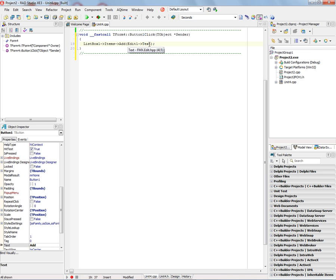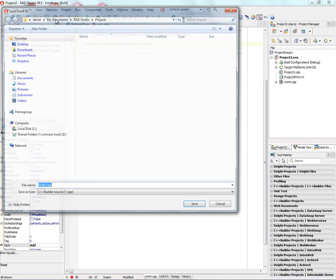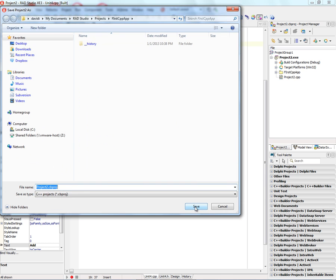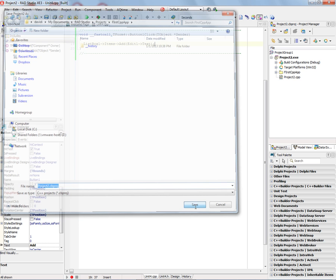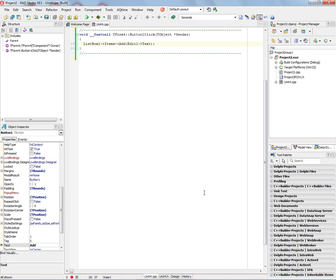And of course, everything that's underneath that's supported by the FireMonkey framework for building applications on Windows and Macintosh and in the future on mobile platforms and other operating systems. So let's save all of this out to our work area. There's our project file called project2.